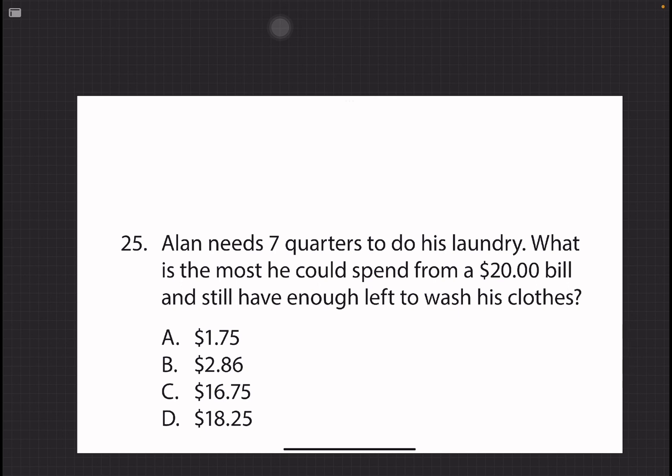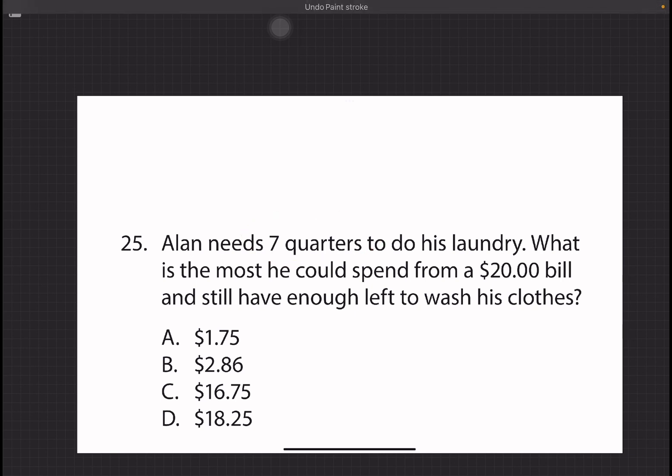The first thing we need to do: Alan needs seven quarters to do his laundry.